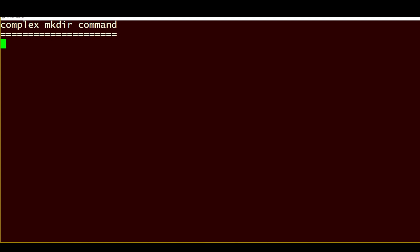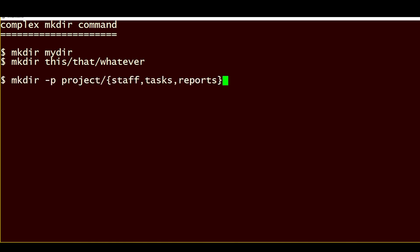While a command like mkdir mydir or mkdir this/that/whatever will create a directory or a directory that has a subdirectory that has a subdirectory, you can do a lot more complex things with the mkdir command.